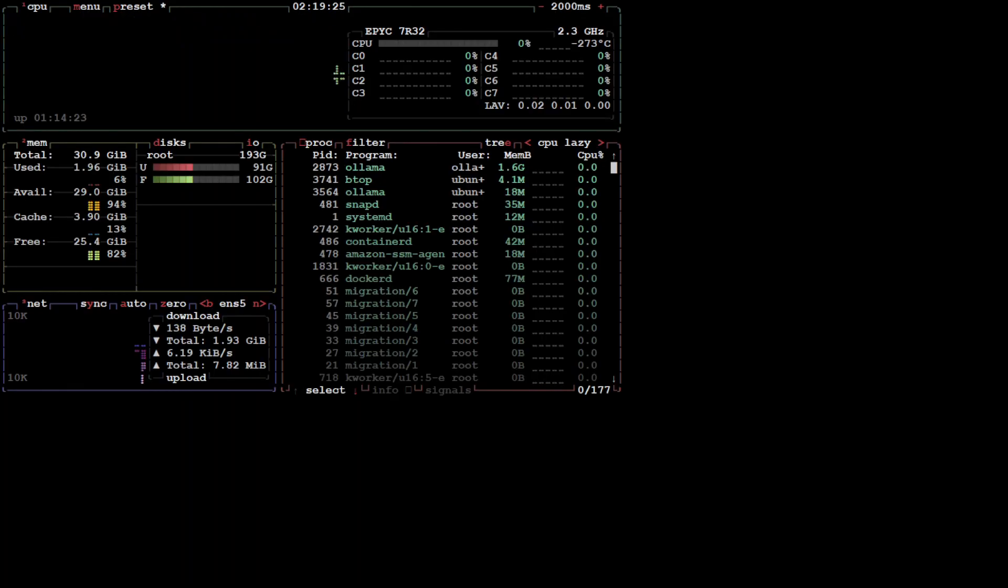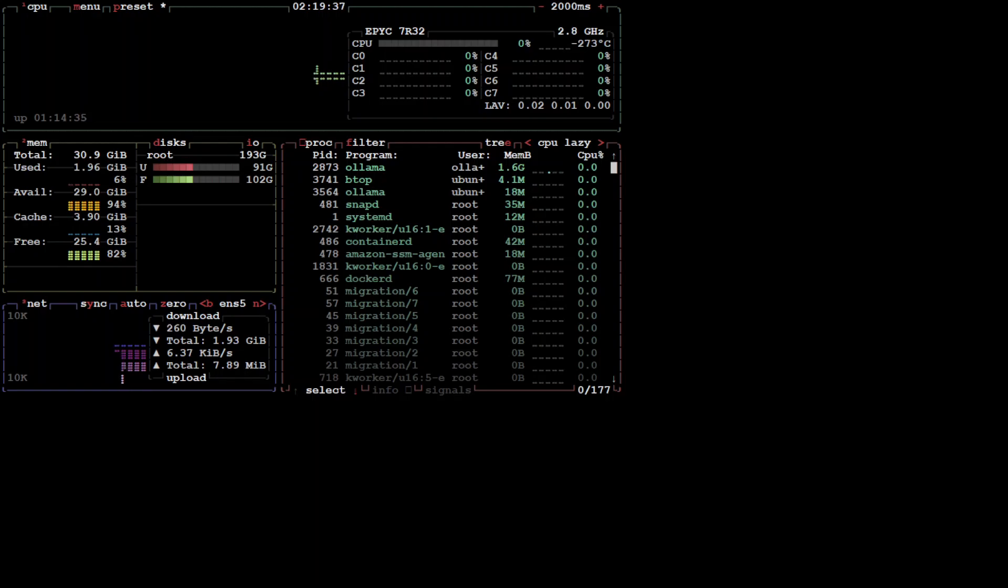This is how btop looks like. Look how beautiful it is. Just type btop, press enter, and you can see this. Now btop is way simpler and easier.